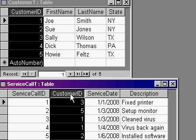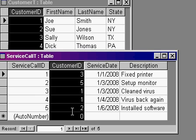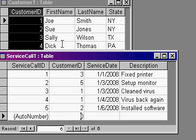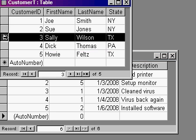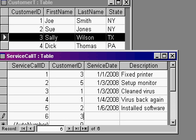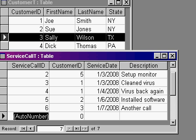What I'd like to be able to do is when I add new service calls to my service call table, I don't want the end user to have to look up the name of the customer to put the ID in here. For example, if I have to add a service call for Sally Wilson, I can see that Sally Wilson is customer number 3 and I could type in a 3 down here. But I don't want my end users to have to do that — I want to just be able to pick Sally Wilson from a list of my customers. We can do that in a form with a combo box.